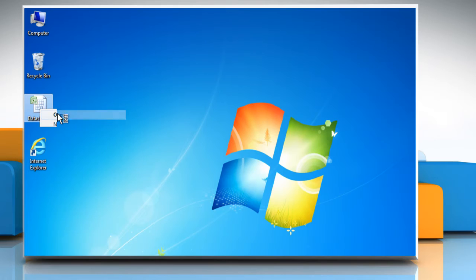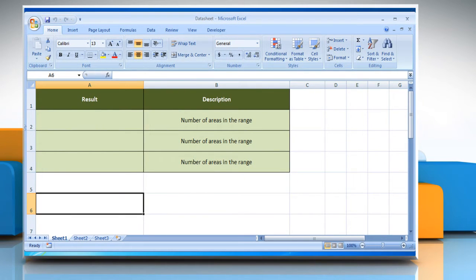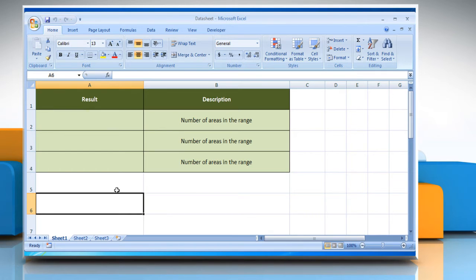Open the desired Excel worksheet. Here for demo purpose, we are using a worksheet according to the AREAS function. Please check the web URL given in the video description below this video for complete details, i.e. syntax and remarks.